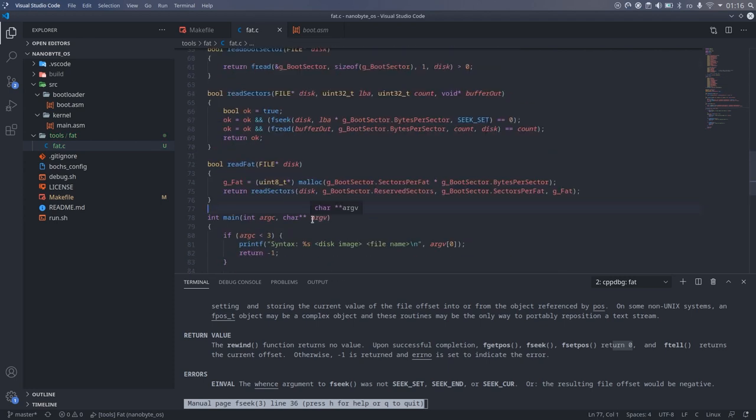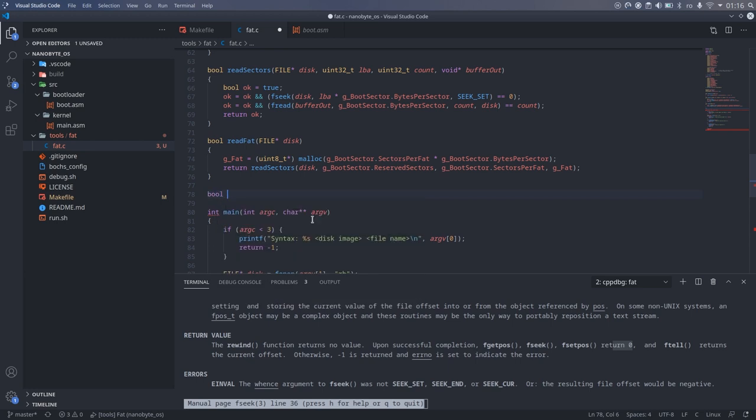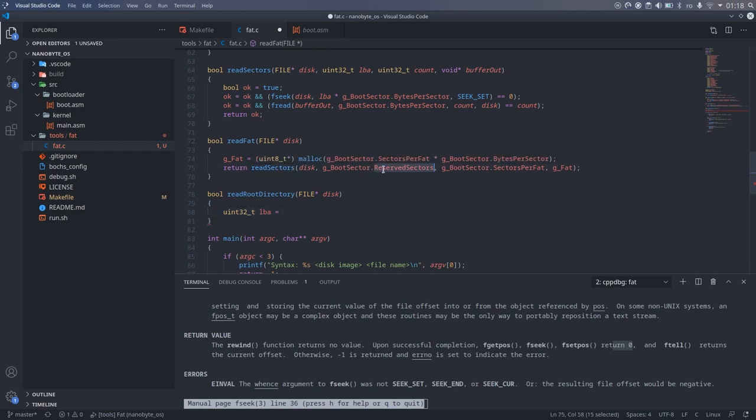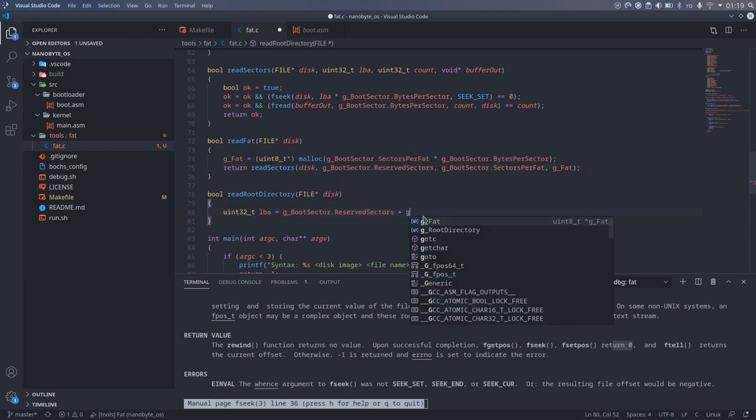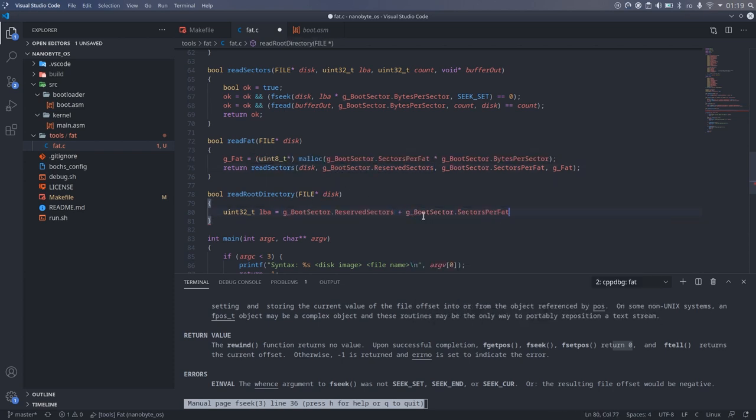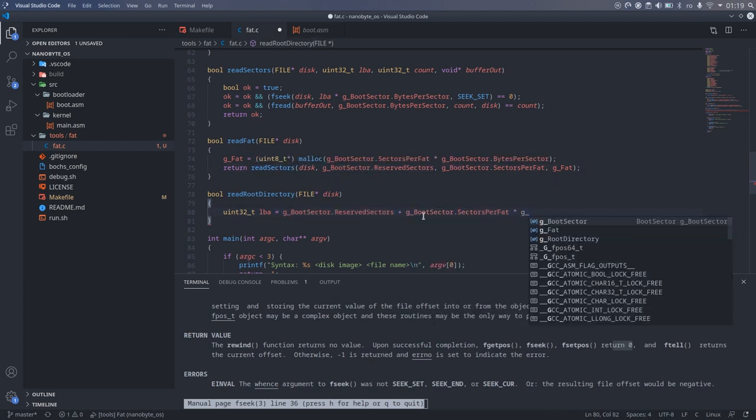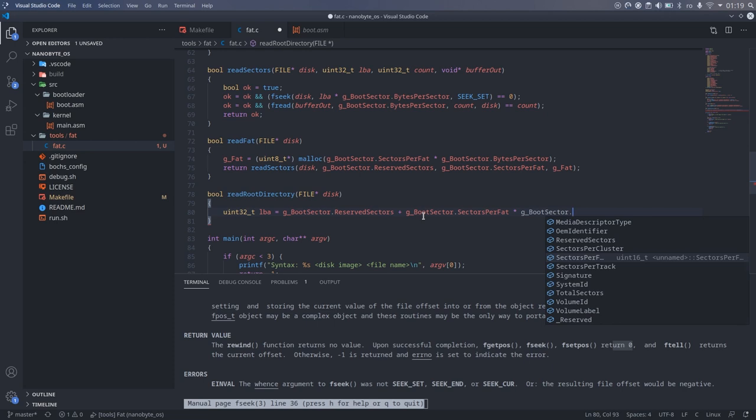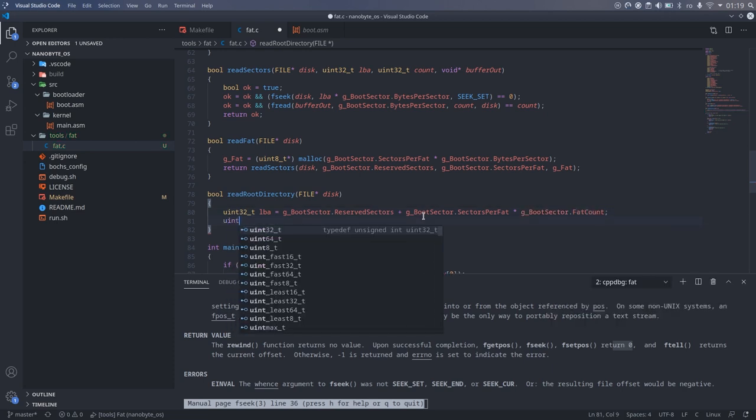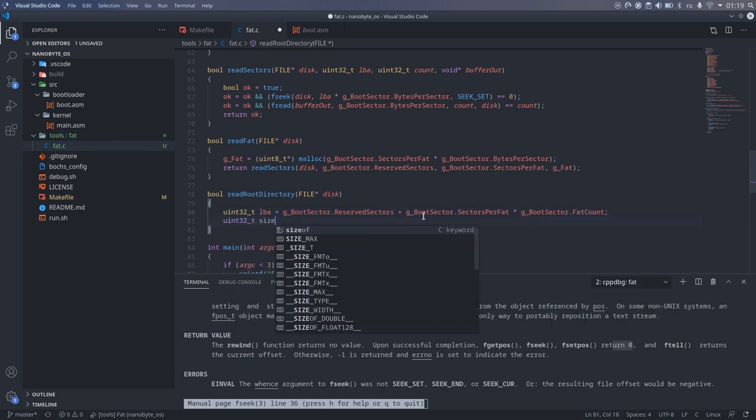Let's also add a global variable which will contain the root directory and is an array of directory entries. In the readRootDirectory function, we start by calculating the beginning position. This is the sum of the sizes of the previous two regions, the reserved sectors plus the file allocation tables.